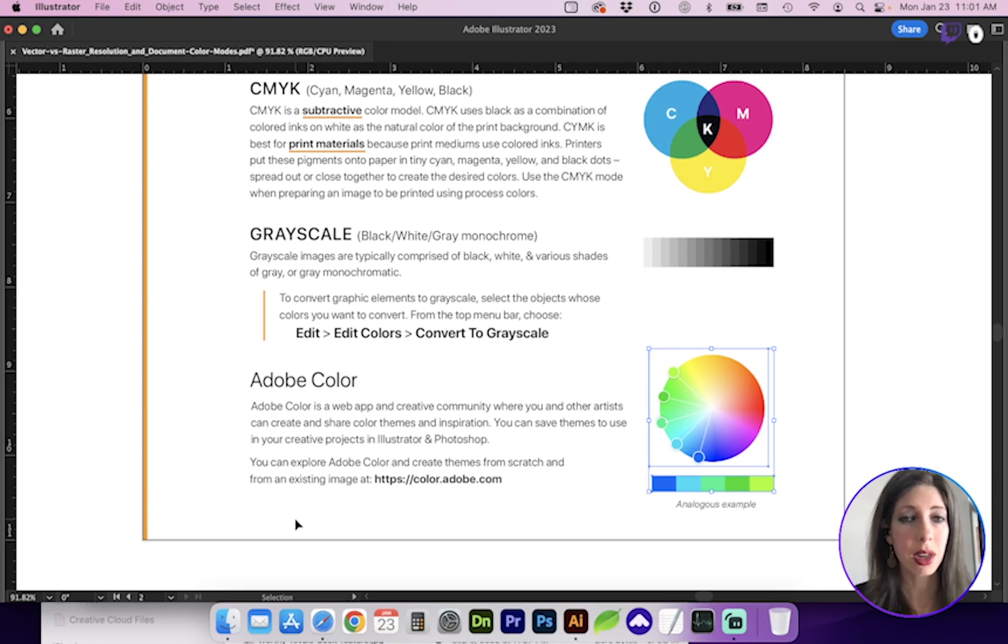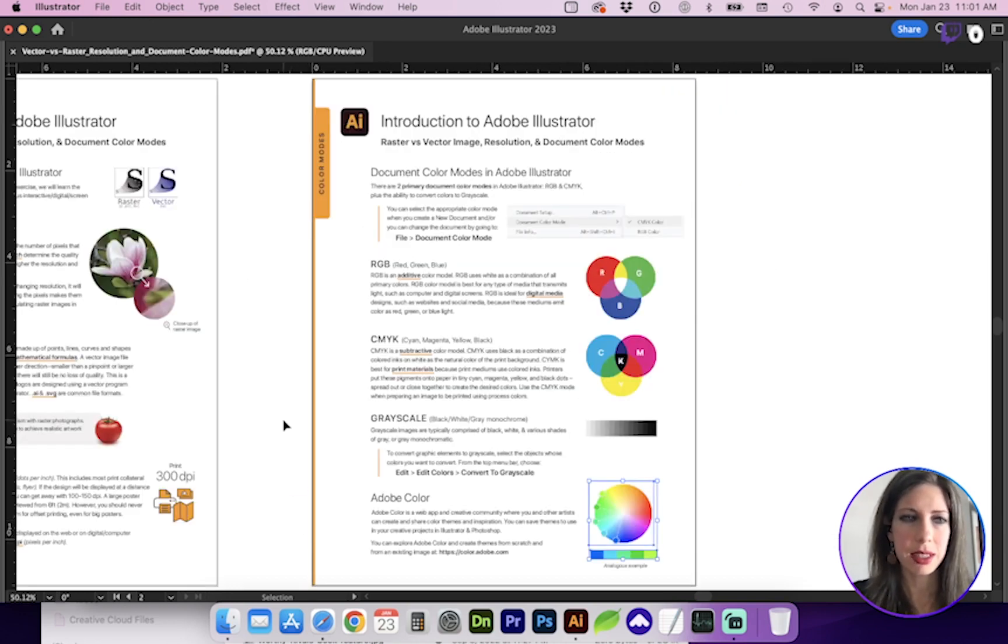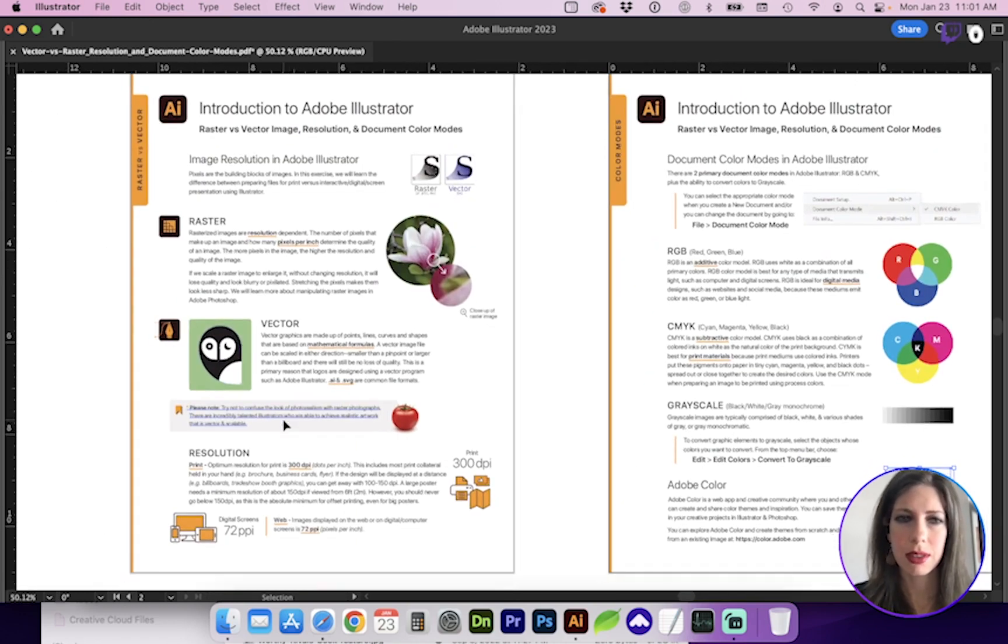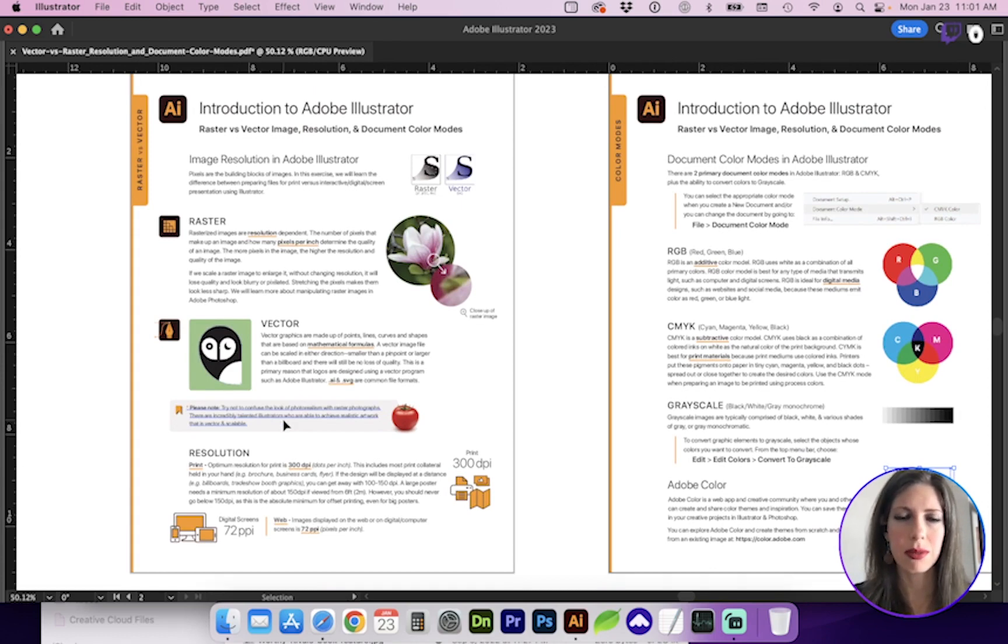So I hope this video helped you better understand raster and vector images, resolution, and document color modes. Thanks for watching.